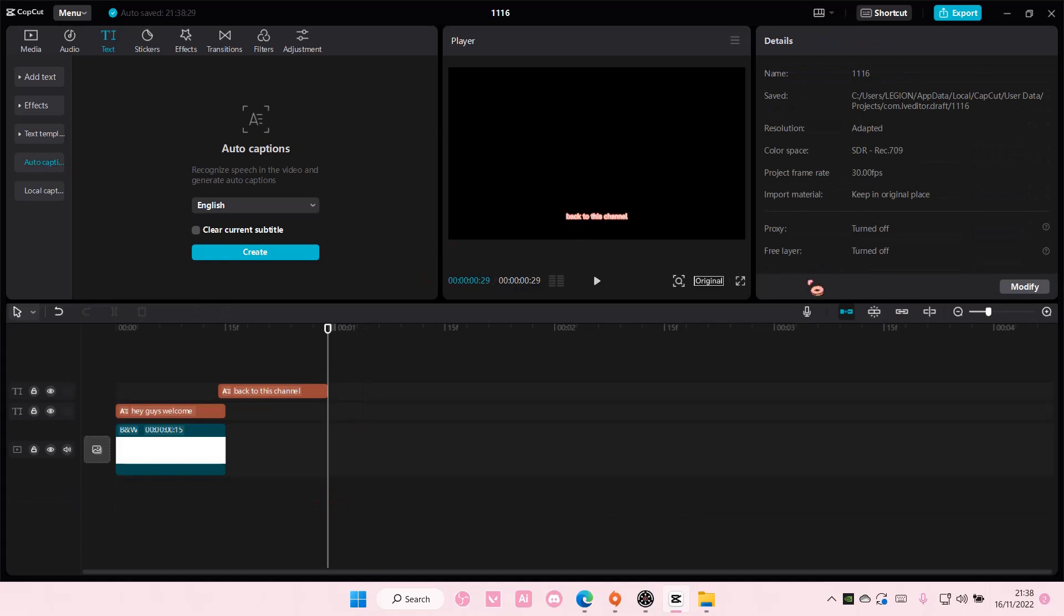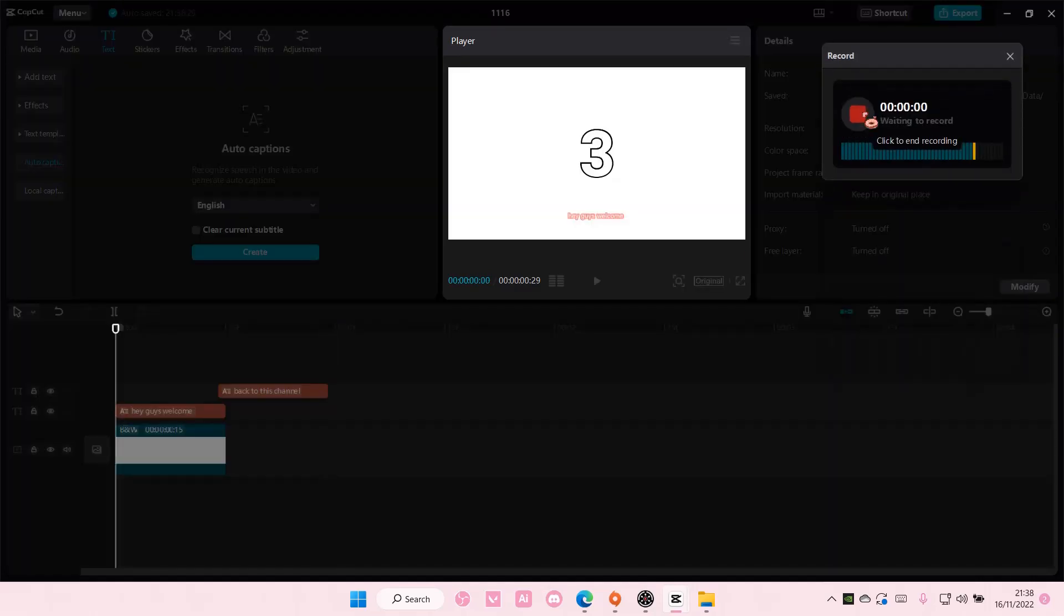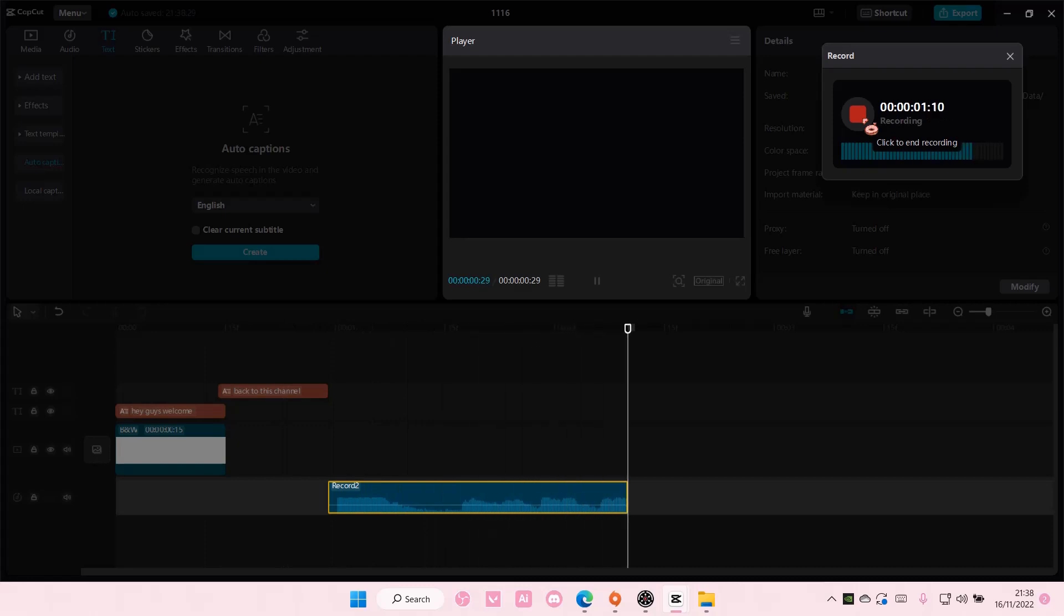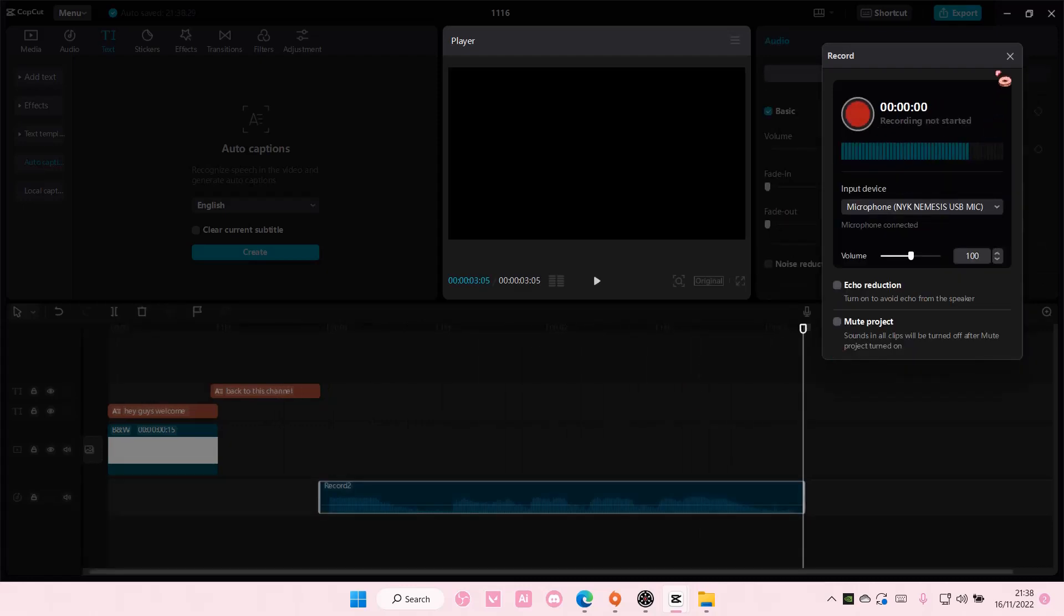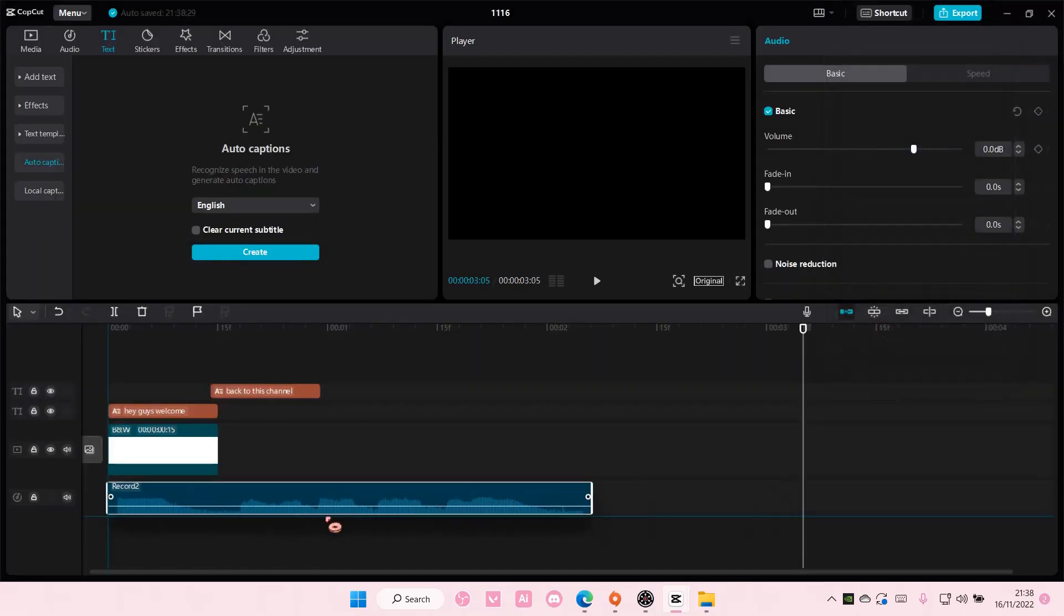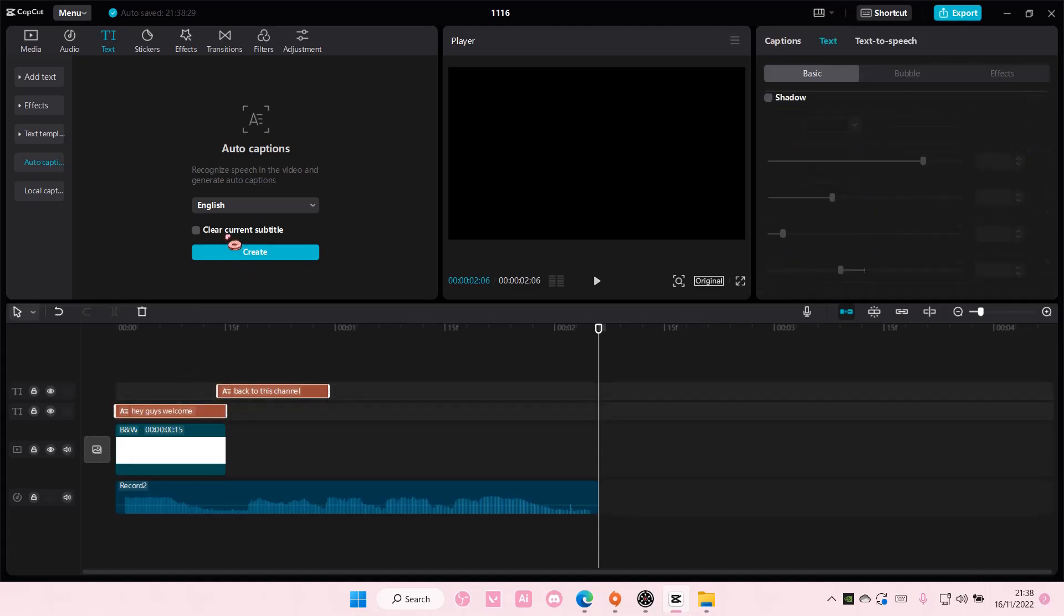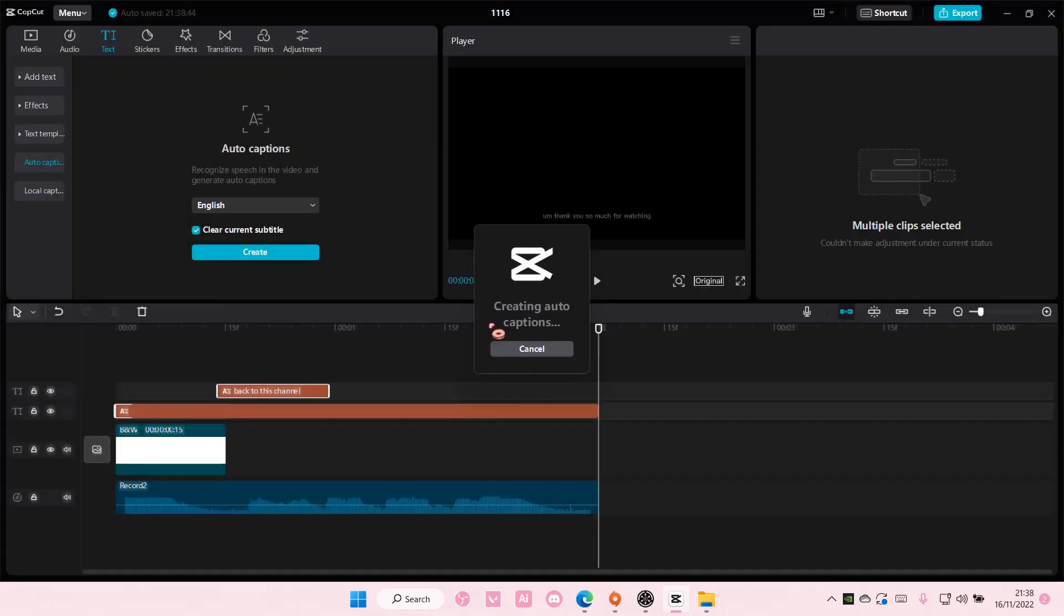I'm just going to delete that and say something else like 'thank you so much for watching.' Something like that. You're just going to select this and clear current subtitle and select create, and it's going to create new auto captions for you.